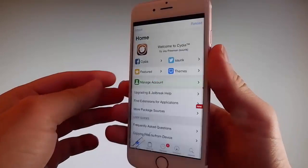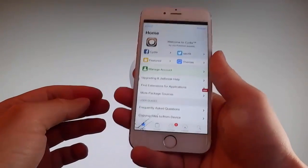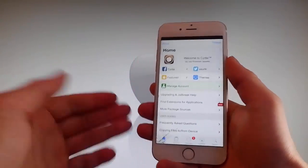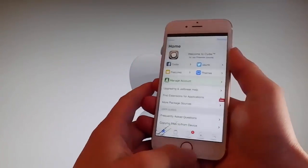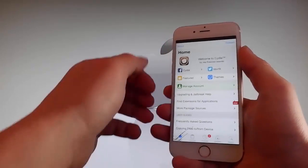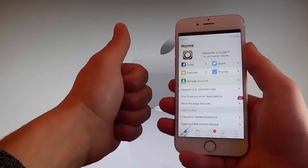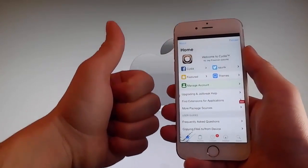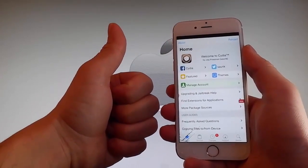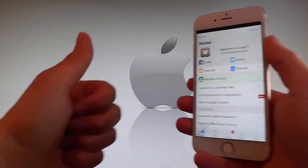Thanks for watching this video. Don't hesitate to go and try it yourself to get Cydia and get your phone fully jailbroken through Uncover. Have a good day — don't forget to like and subscribe for more tutorials.